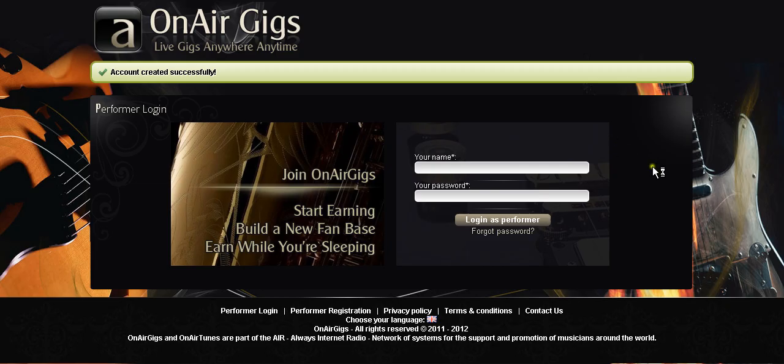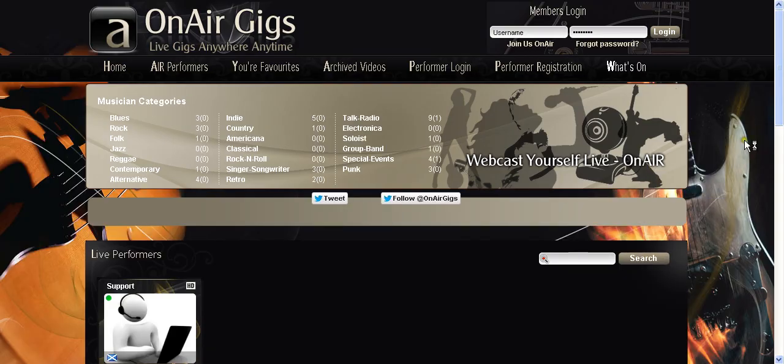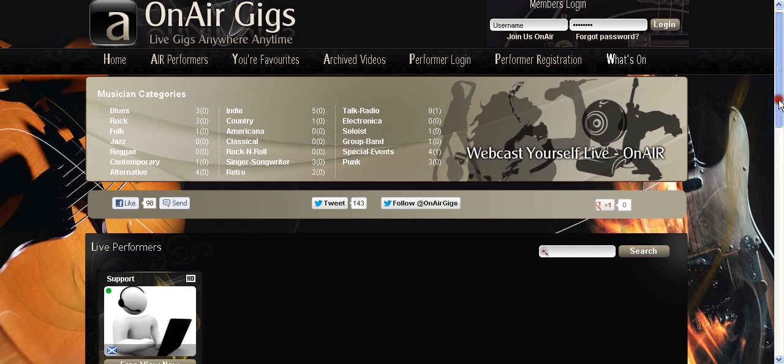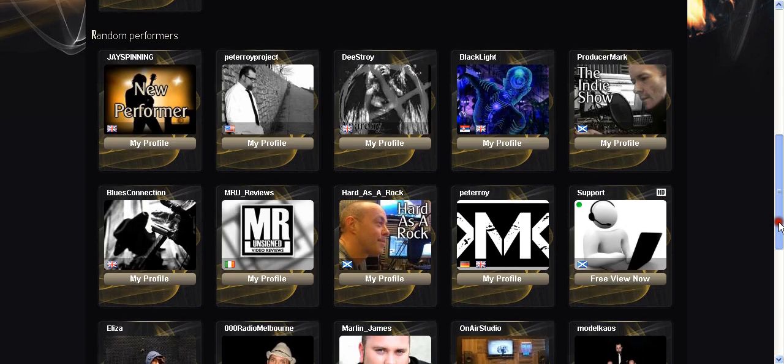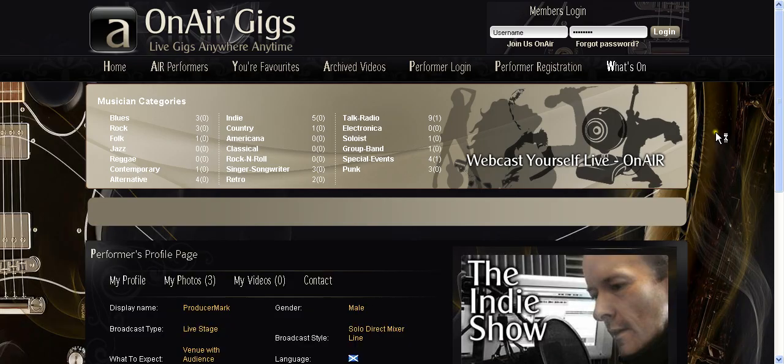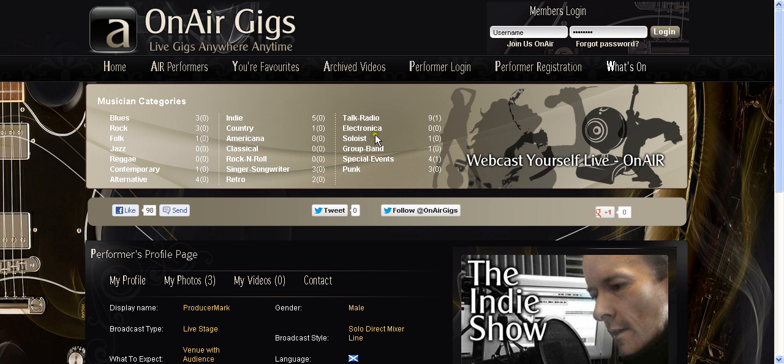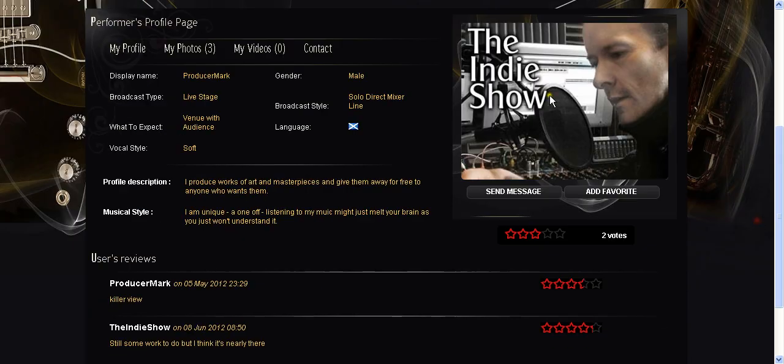Now hopefully if we go back here to the front page you'll be able to see the profile I just created didn't get created because I didn't confirm it. But let's say for example it was my profile here. What you just filled in creates this profile. These are the categories I was talking about, talk radio soloist etc. If people click on that they'll see who's in there and here is my profile.